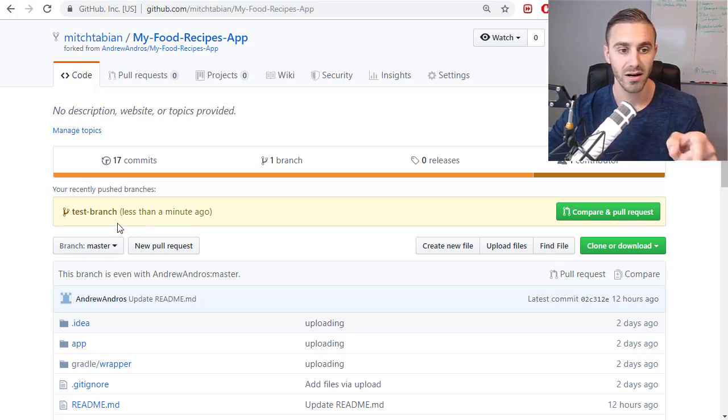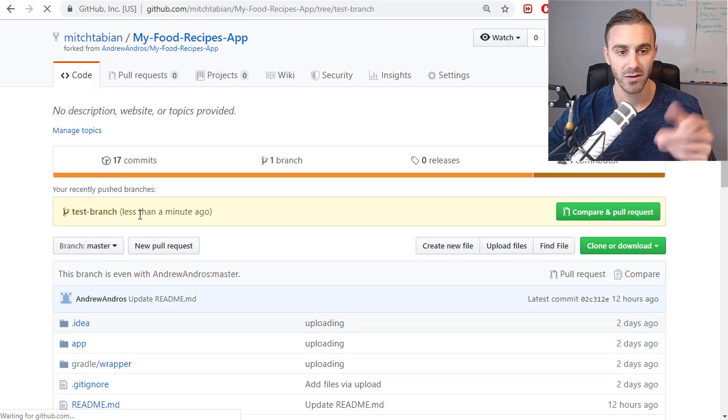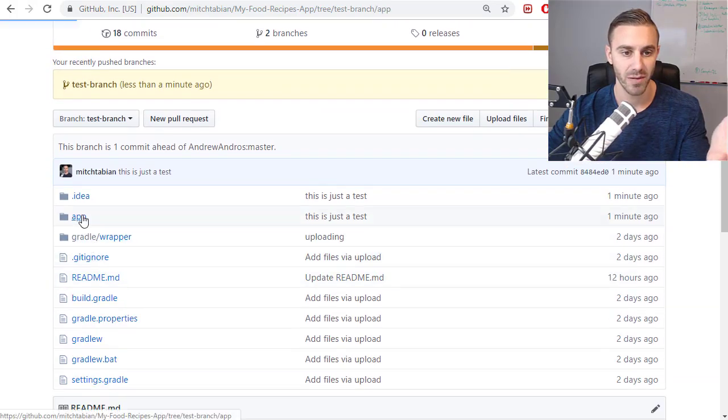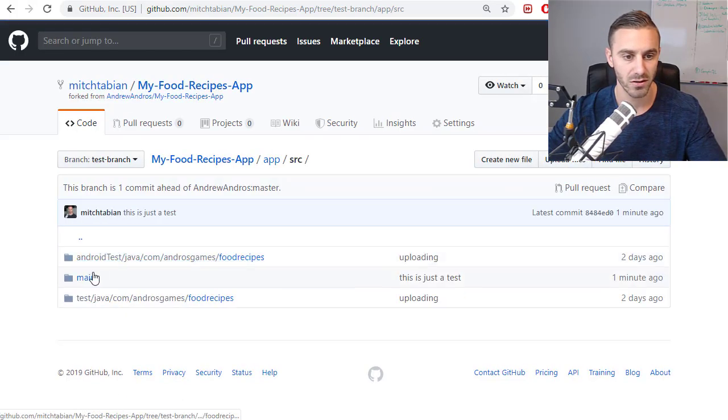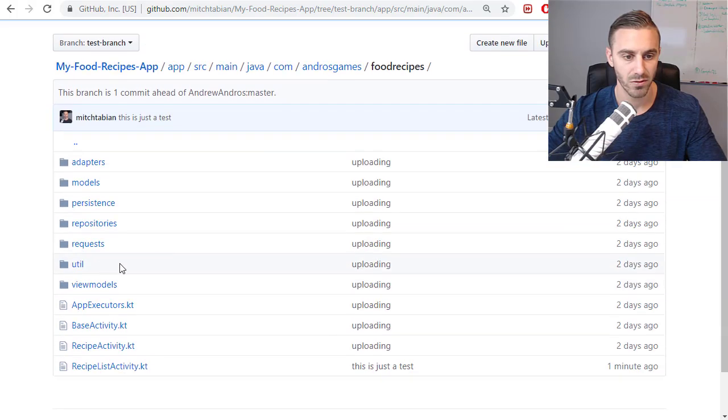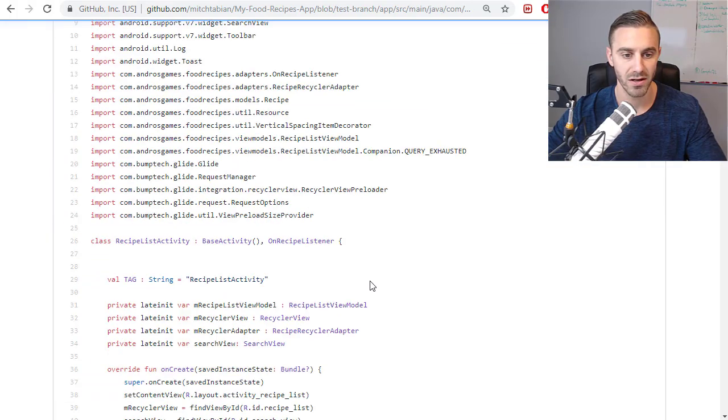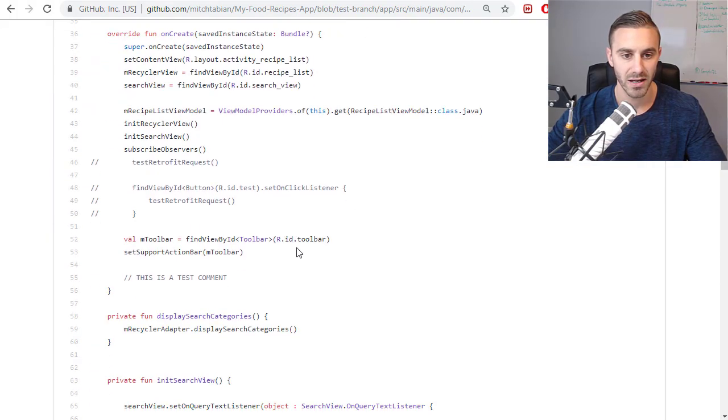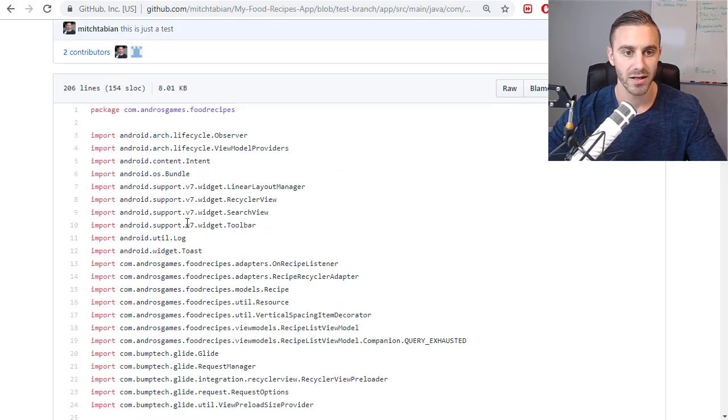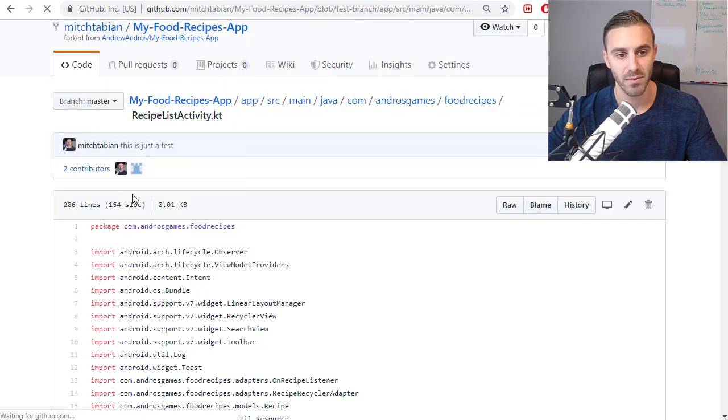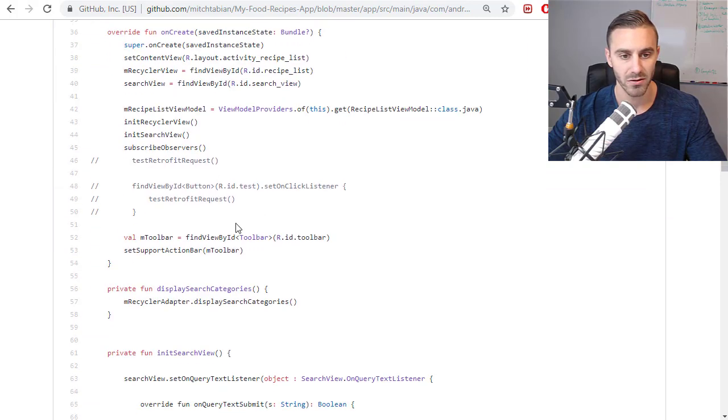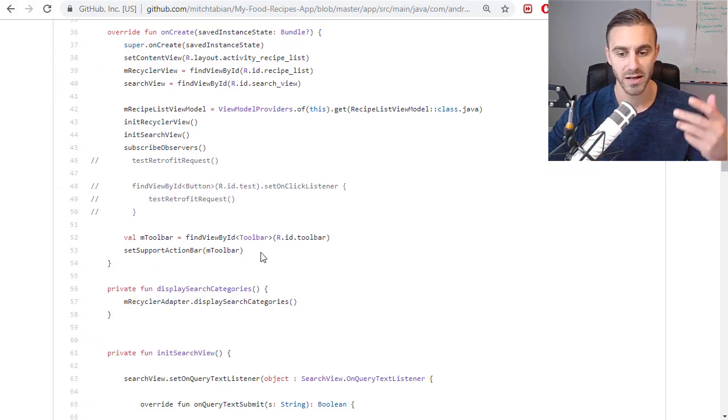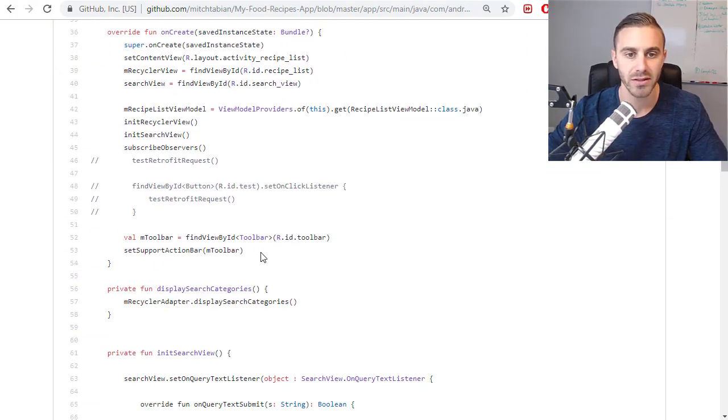So I technically still own that. He's not going to see anything yet, but when this is done, so now that's done, I'm going to go back to Git, I'm going to refresh. I don't even need to refresh it. You can see right there, a new test branch was created. And if I click that, it would show the changes that I have made. So if I go to source, go to main, go to the repository, go to recipe list activity, notice that now this comment right here, this is a test comment, is on this branch.